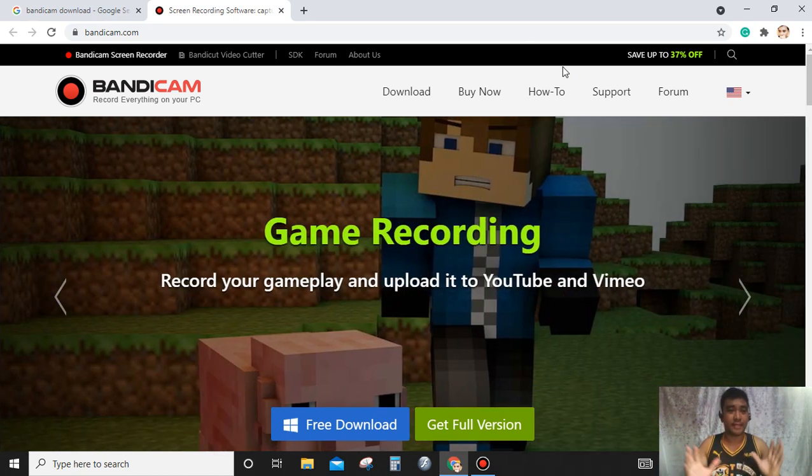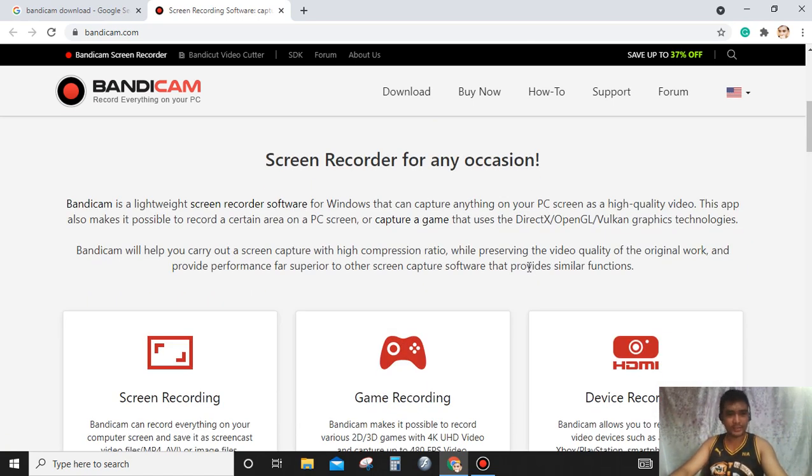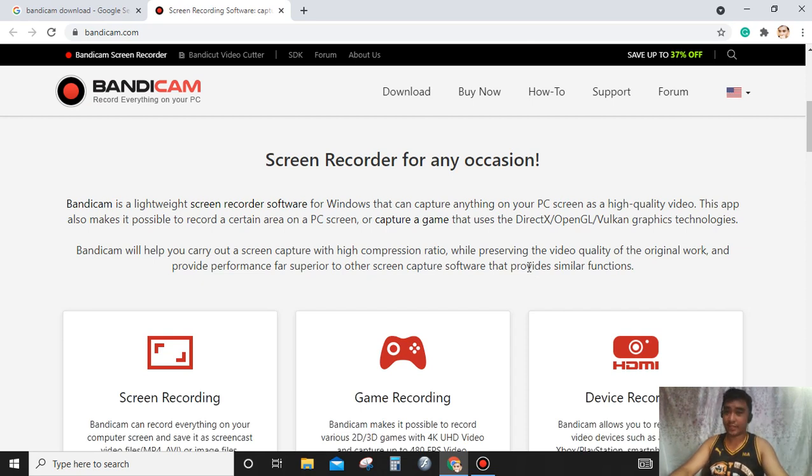And what's Bandicam? Before we proceed, Bandicam is a screen recorder for any occasion. Bandicam is a lightweight screen recorder software for Windows that can capture anything on your PC screen as a high-quality video.